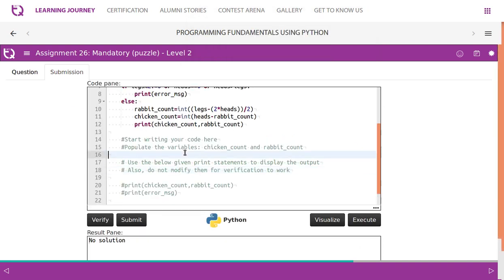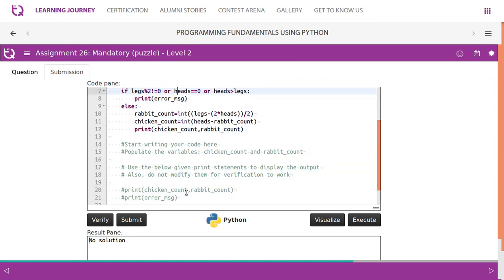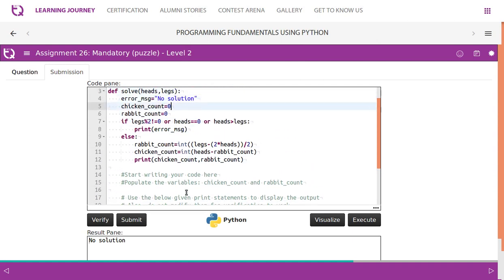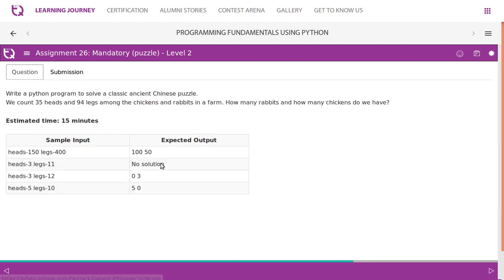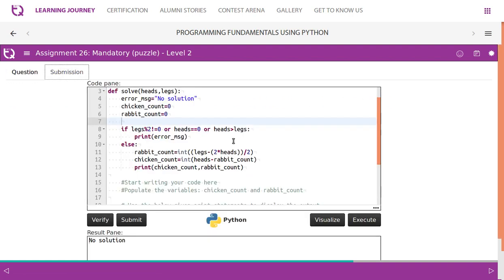So they have clearly given, populate the variables chicken count and rabbit count. And they also said do not modify the print statements. So we have used all that. We simply copied and used it here. If legs modulus 2 not equal to 0 or heads equal to 0 or number of heads is greater than legs, which typically talks about there's no solution category. So if we talk about this, we have to tell them there is no solution available for this. Otherwise,